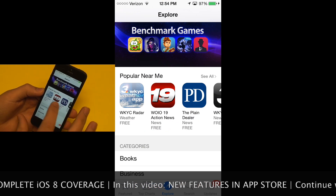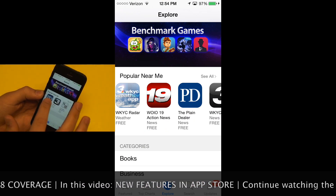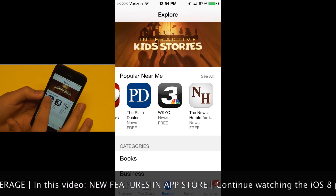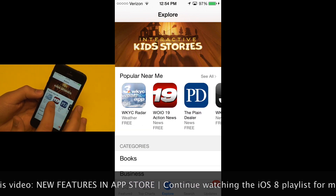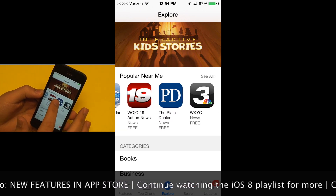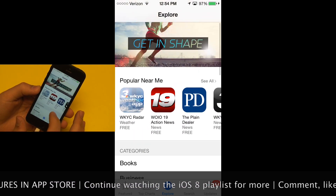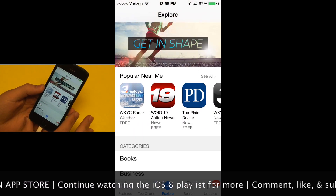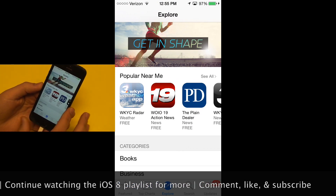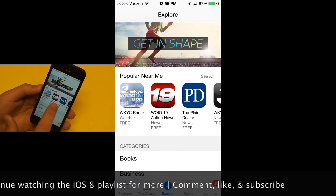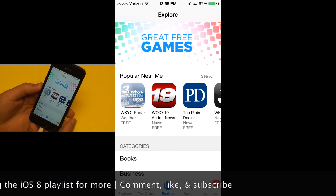You can still access apps near you that uses your location — this is nothing new. It uses your location to determine apps that might be of interest to you, depending on your location. So it's showing me some local news stations and their apps.